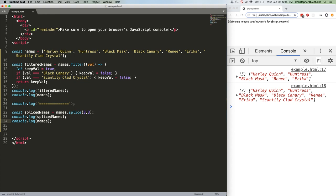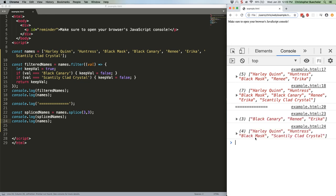All right, save that. Refresh. As you can see, it returns whatever was removed, but it also definitely modifies the original array. We're down to four characters.